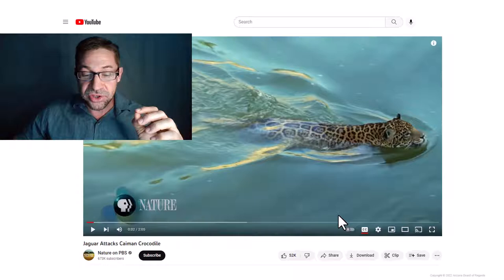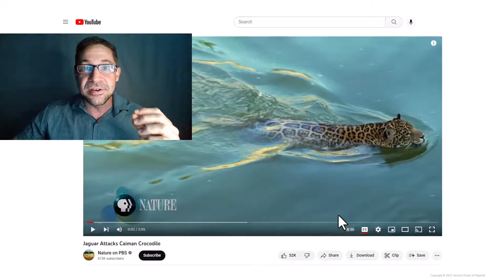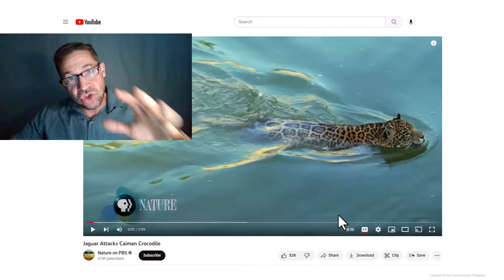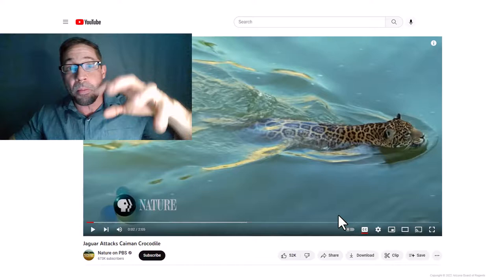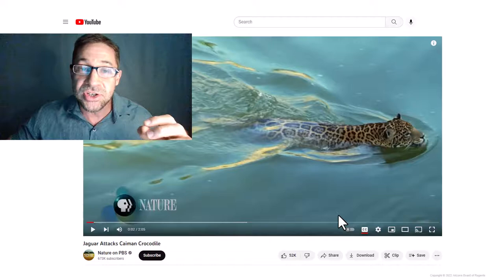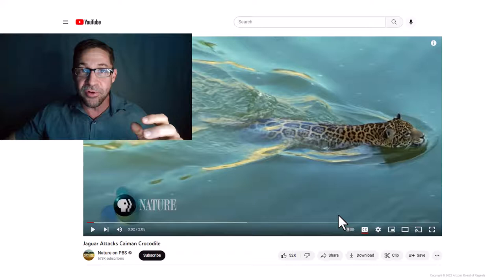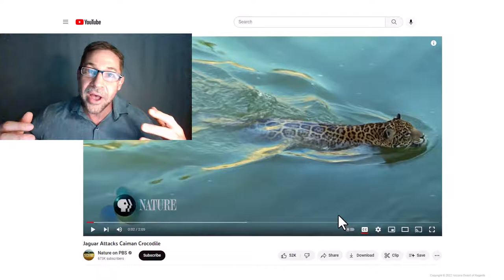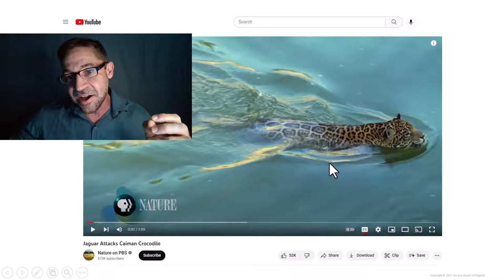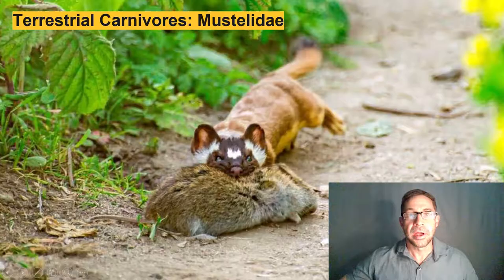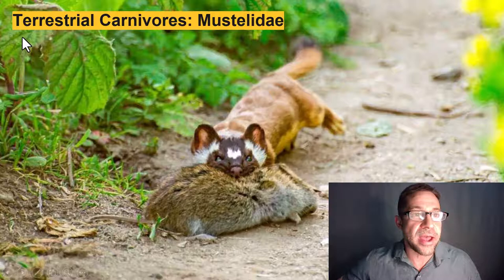This is astounding footage of a jaguar killing a massive caiman. It stalks the caiman, then jumps and kills with a single powerful bite to the base of the skull. You can see the moment the spinal cord is severed because the crocodilian goes from thrashing about to just limp. Really amazing footage — spend the two minutes and check out this amazing predation scene.